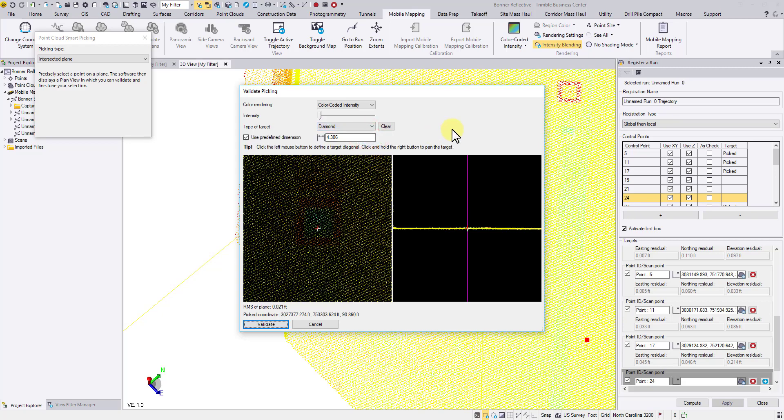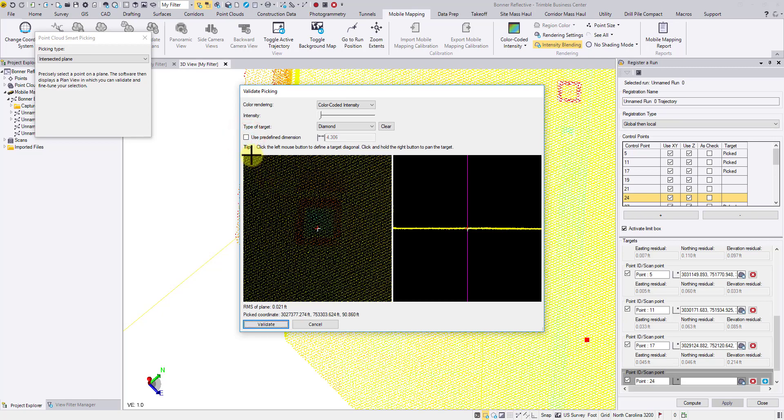Choose diamond. The dimension option appears. If you are using a unified target size for the whole mission, check the box and put in the edge length. I will turn it off in this case because I have multiple target dimensions in this project.